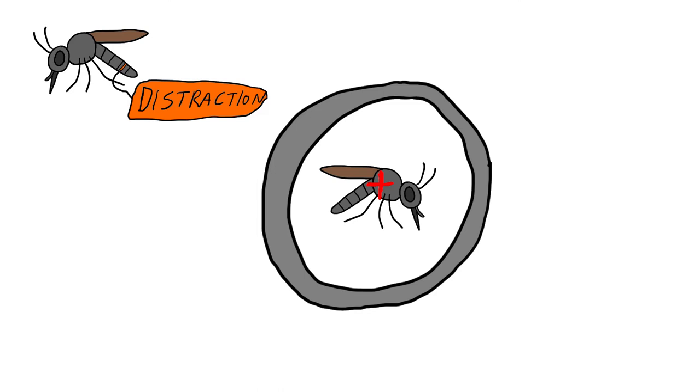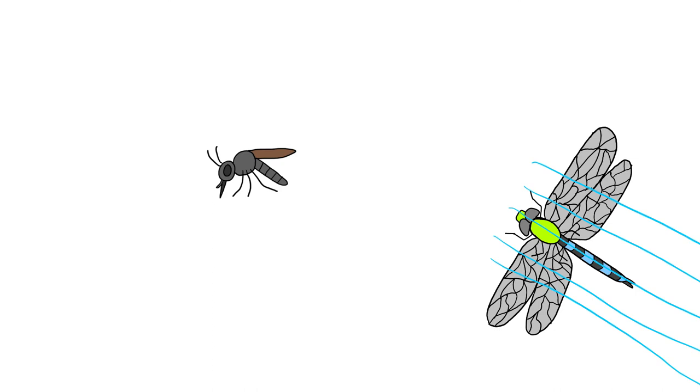They like ambushing prey from behind, and they move so fast that even other agile insects usually don't see these players coming until it's too late.